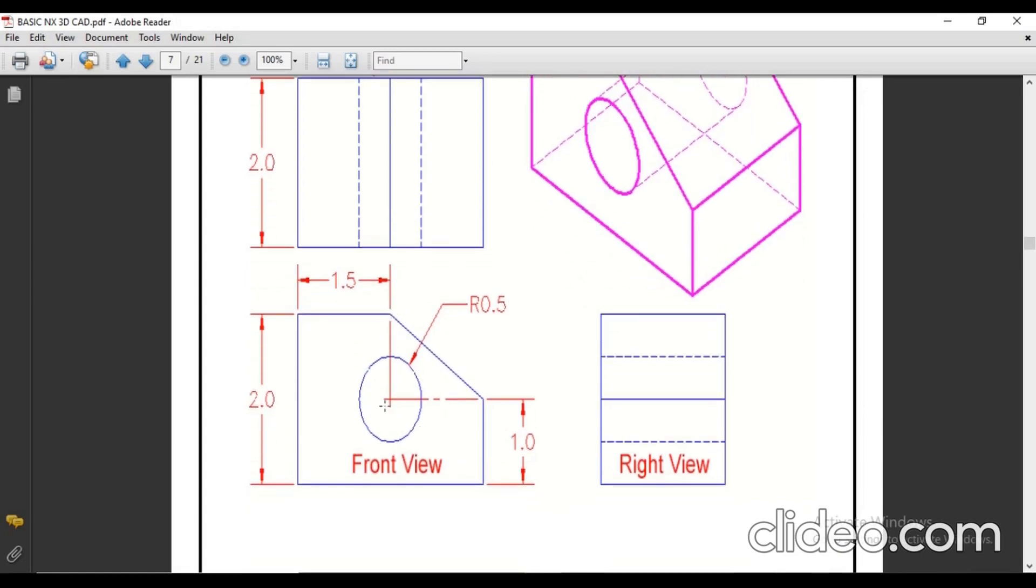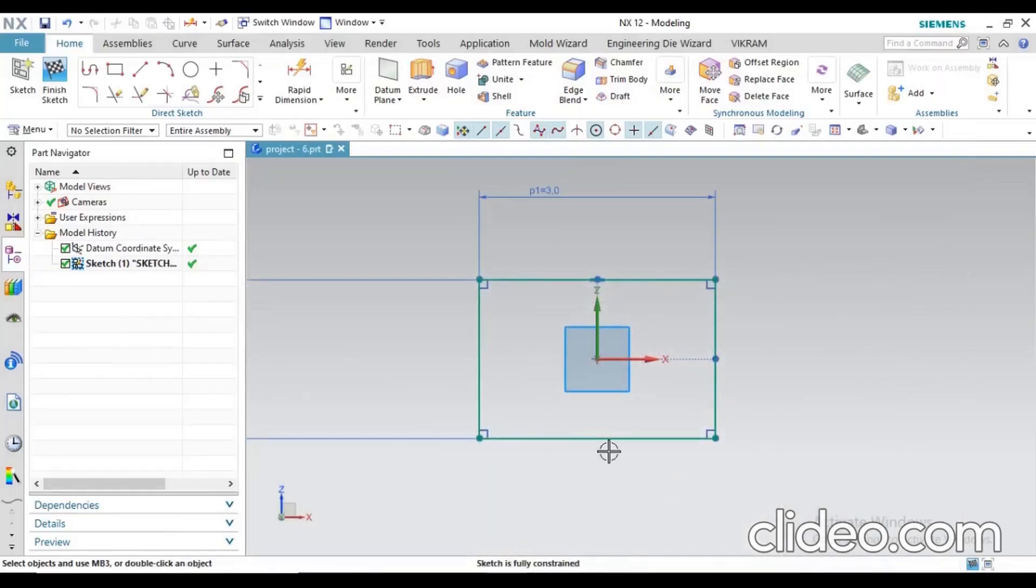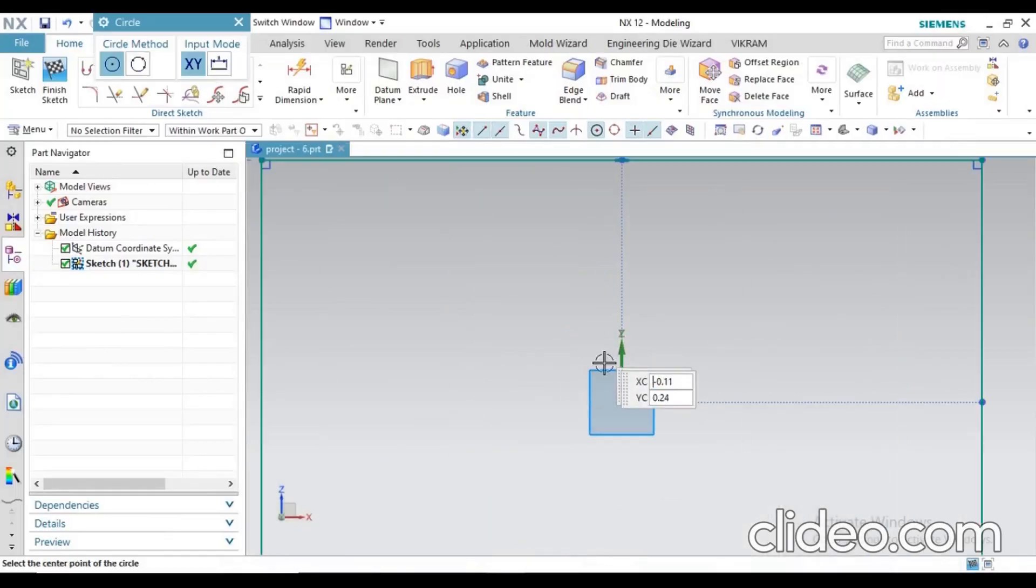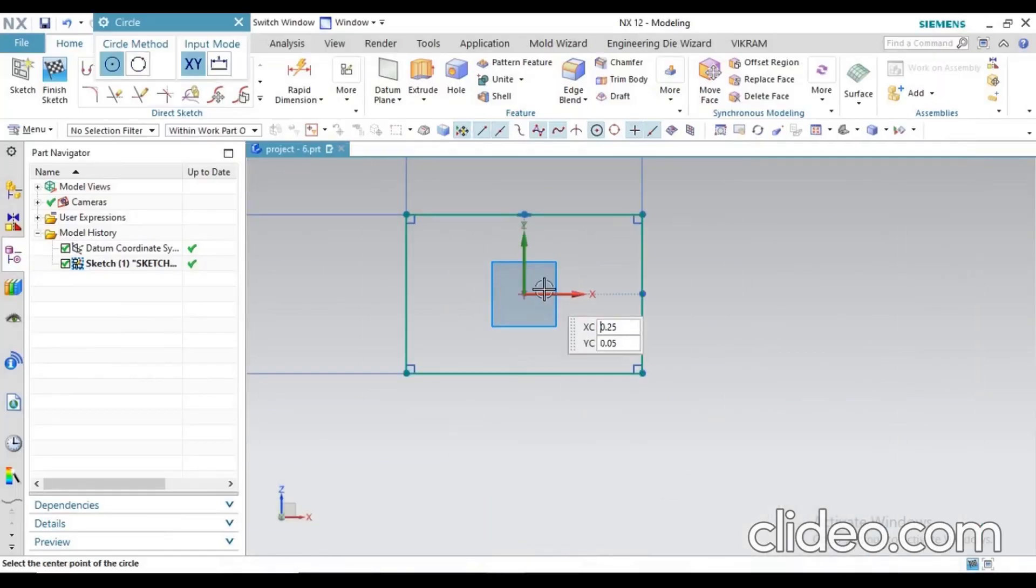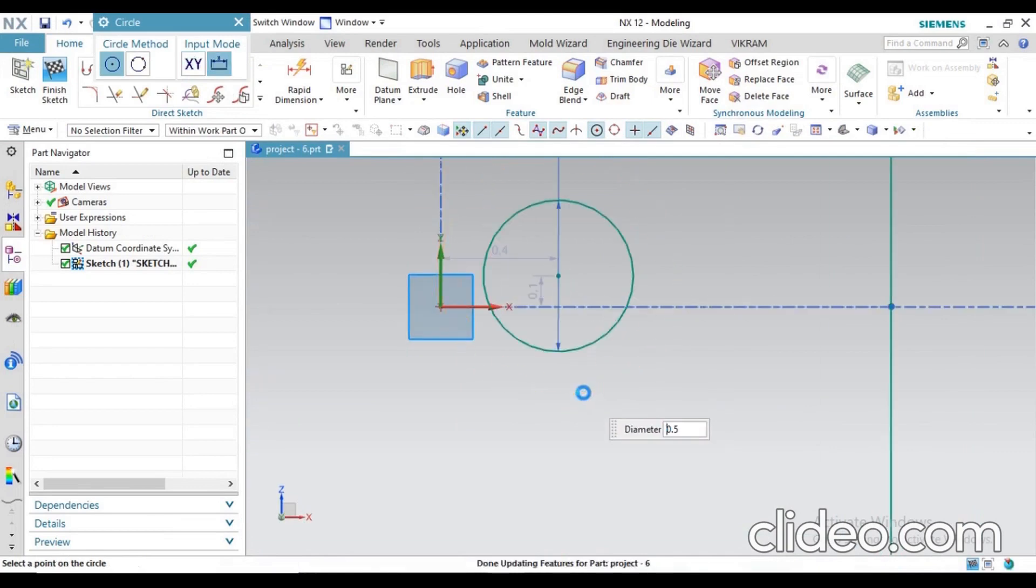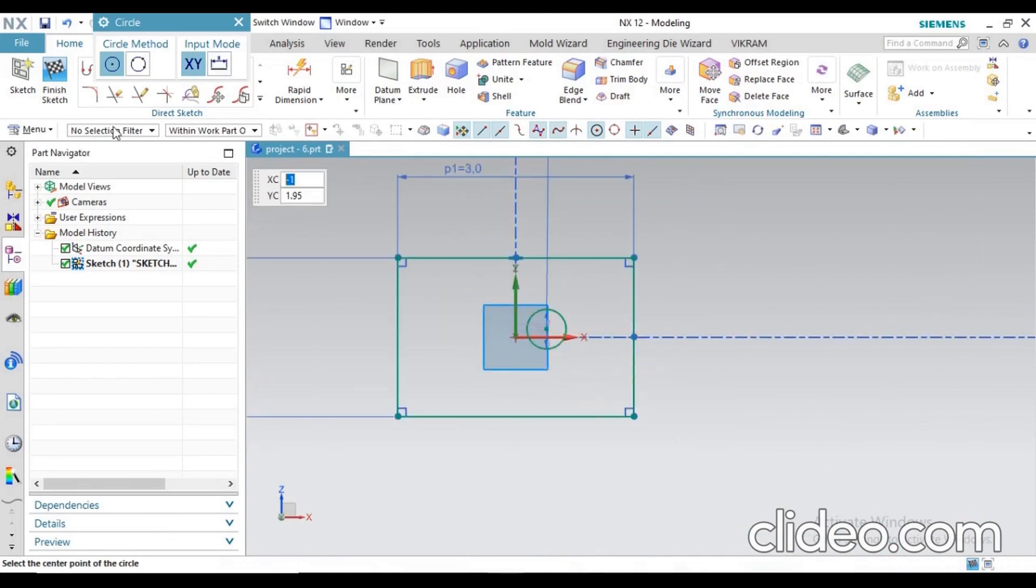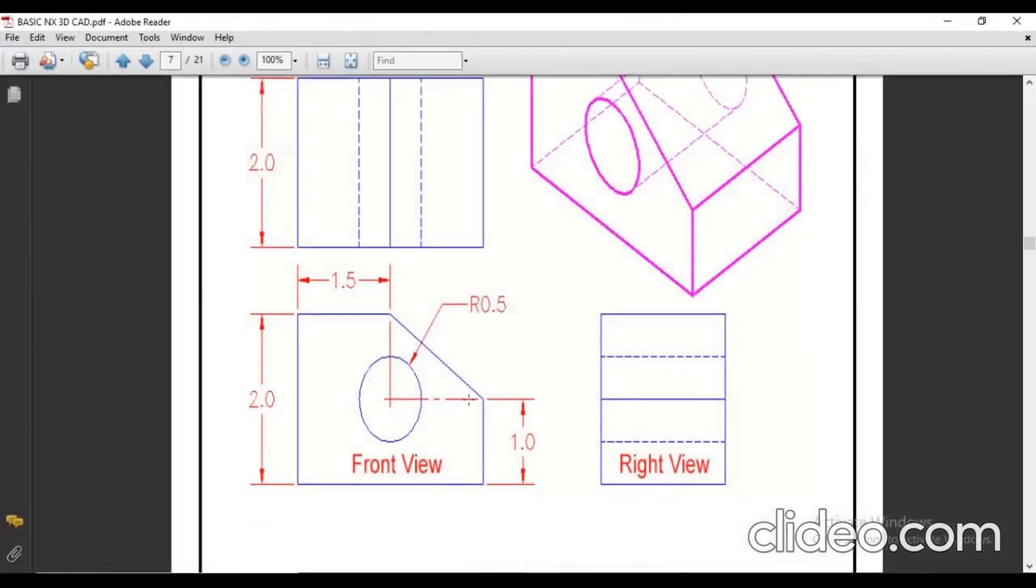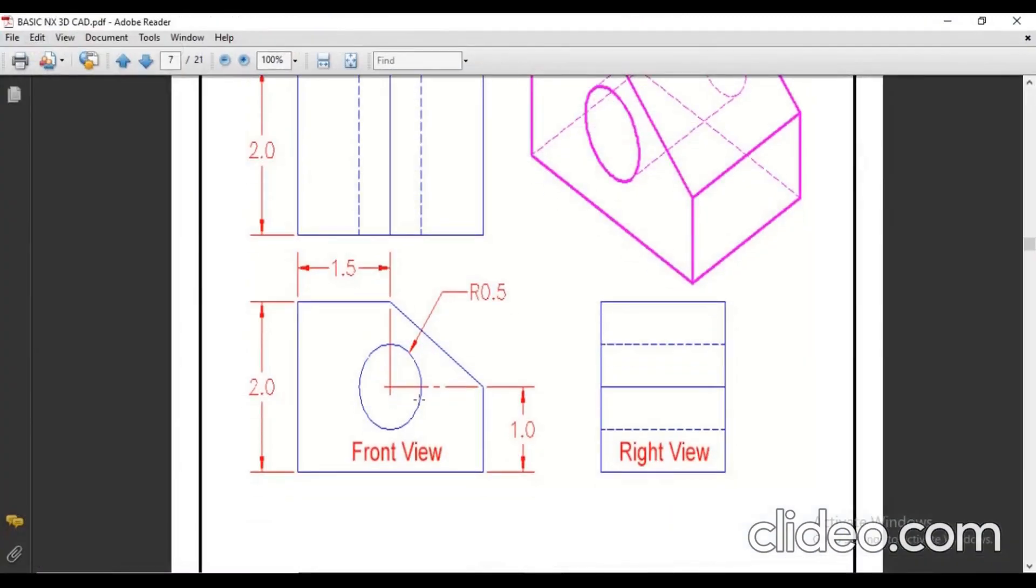First of all, create your circle with the given dimension. What is the position? You can create it anywhere for now, and after that you can define your position. So I created this circle. First, define the position.